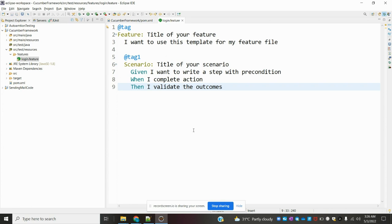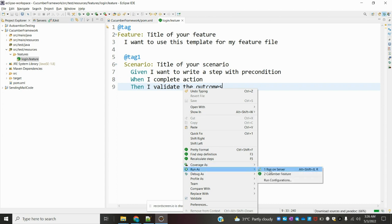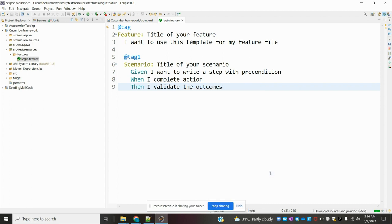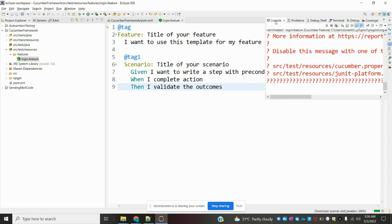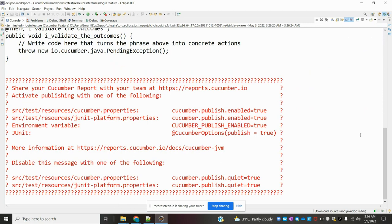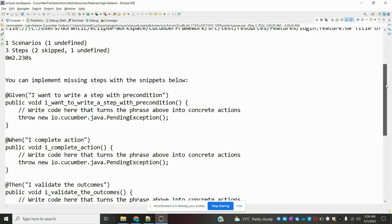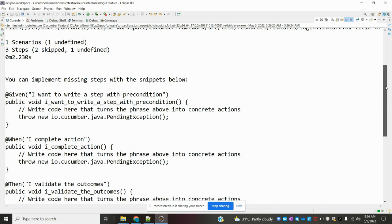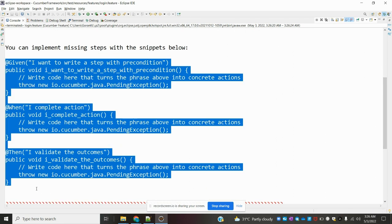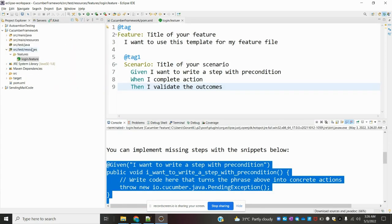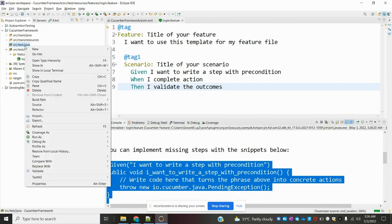For now, I'm going to use a simple example. Once we add the feature file, just run your feature file — go to Run and run the feature file. Once you run it, you can see there are step definitions missing, because we have not written any step definitions. For the plain English language written in the feature file, we have not written any code — these step definitions are missing.